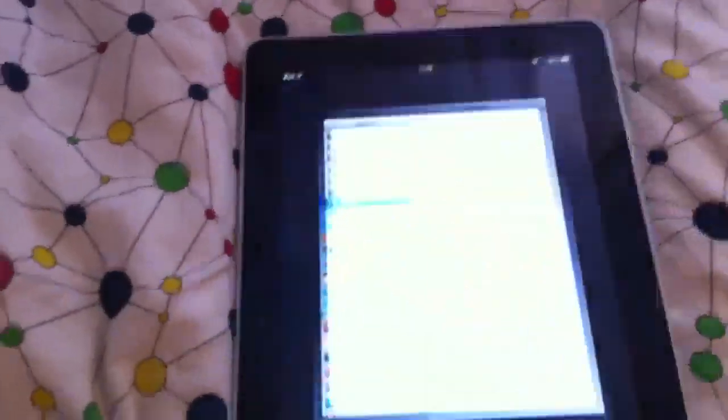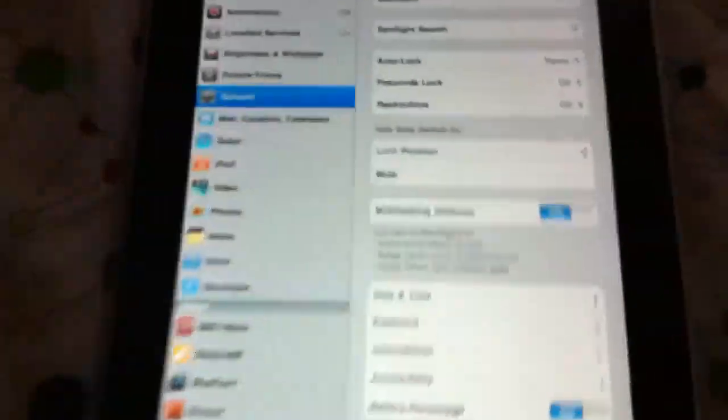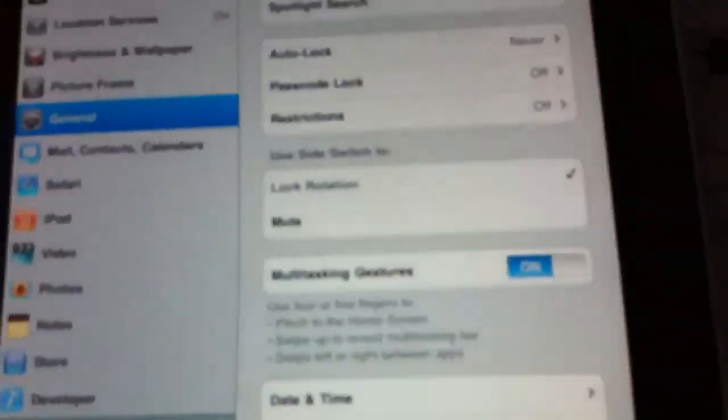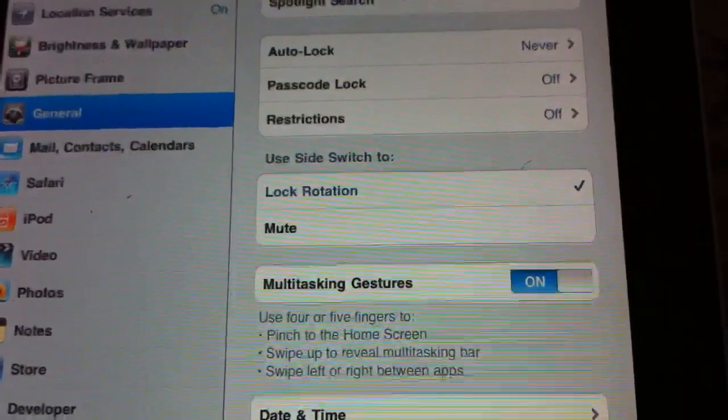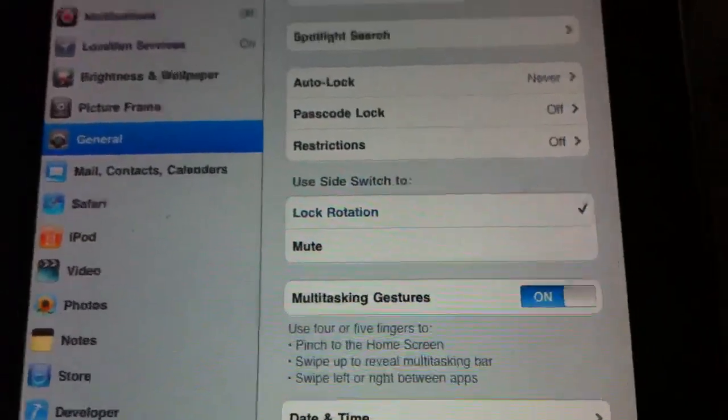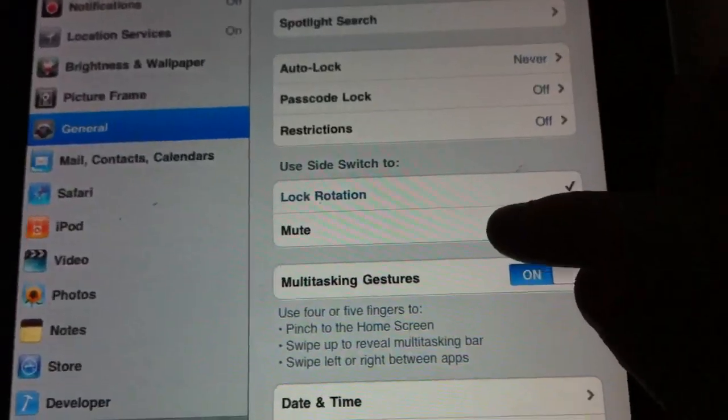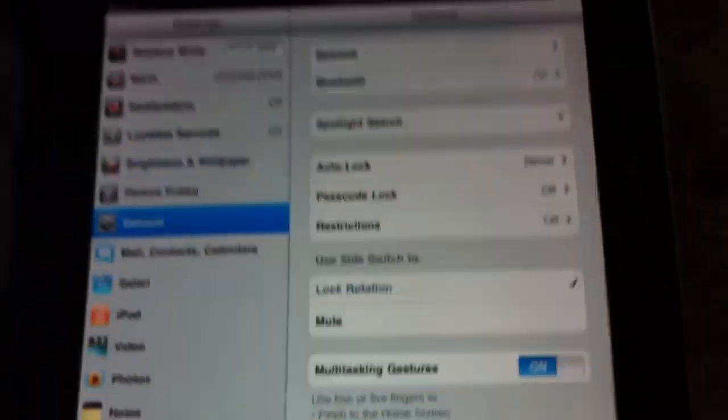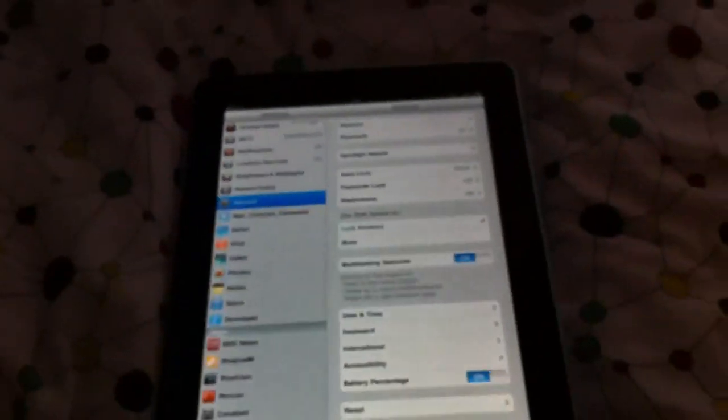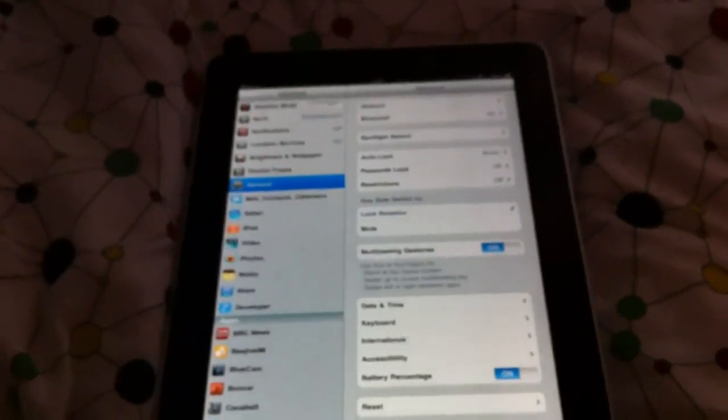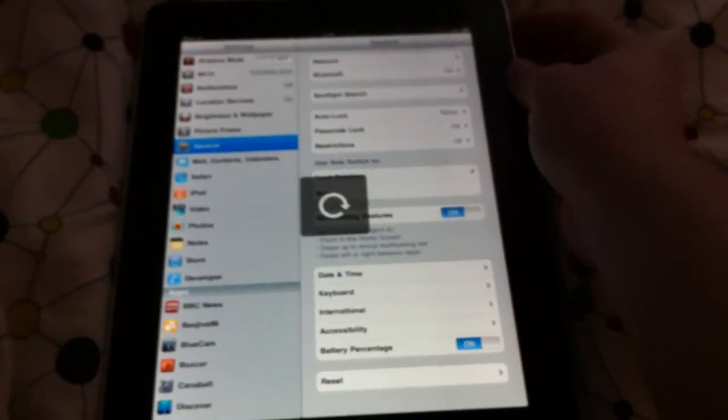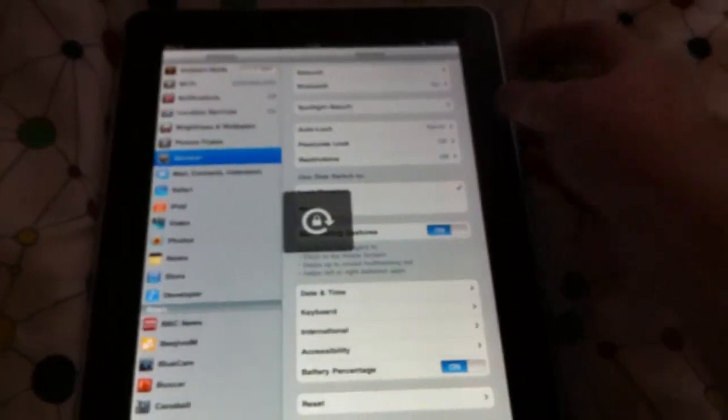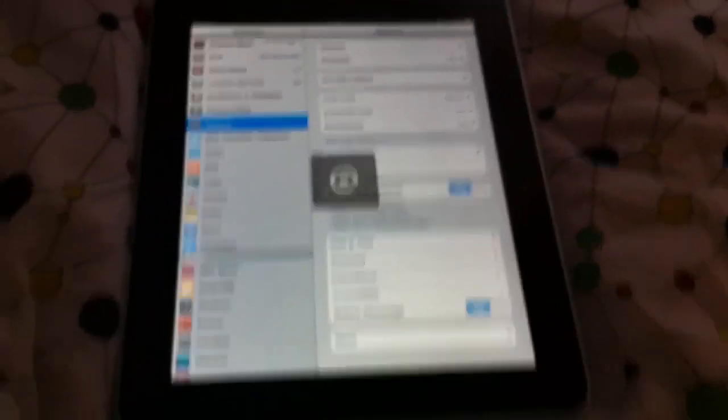If you go into settings, I can just show you basically there's a new setting there. You can actually use the side switch now, and you can choose whether you want it for mute or lock rotation, which is good, because I was going mental flicking the switch thinking it was lock rotation and it was mute, and it was driving me nuts.